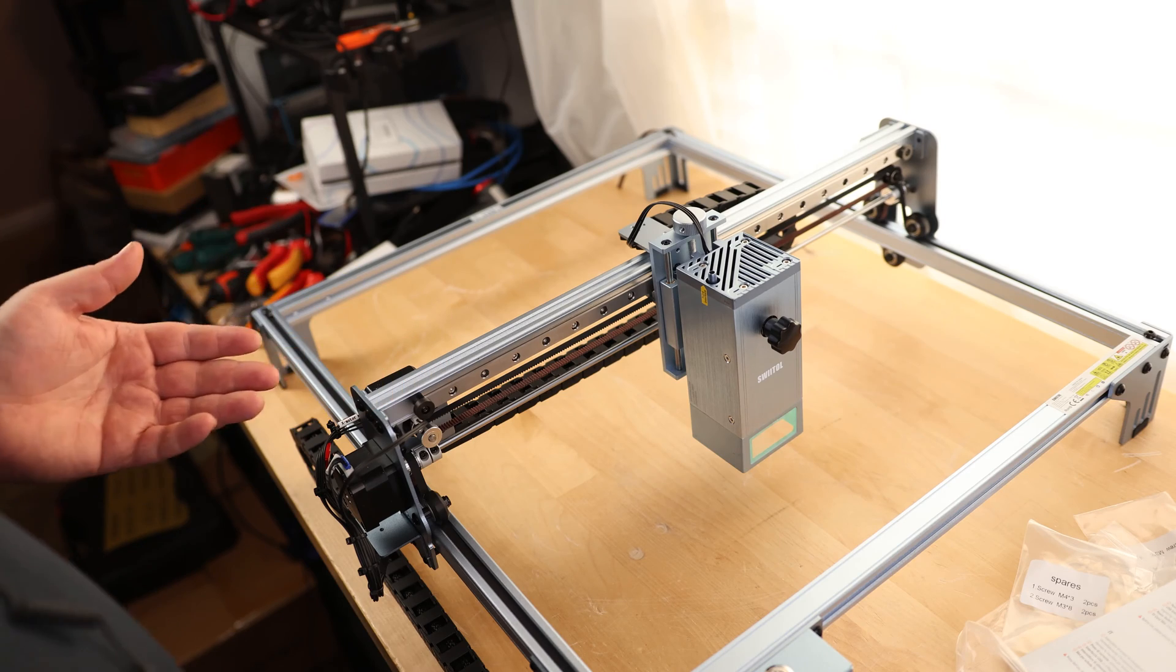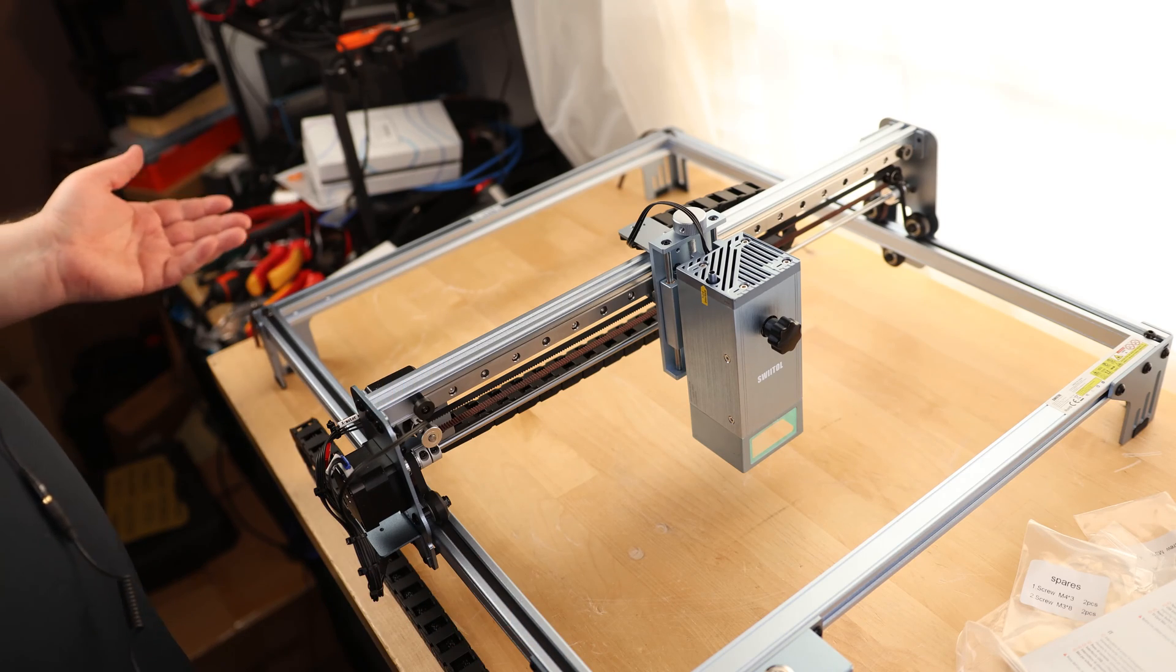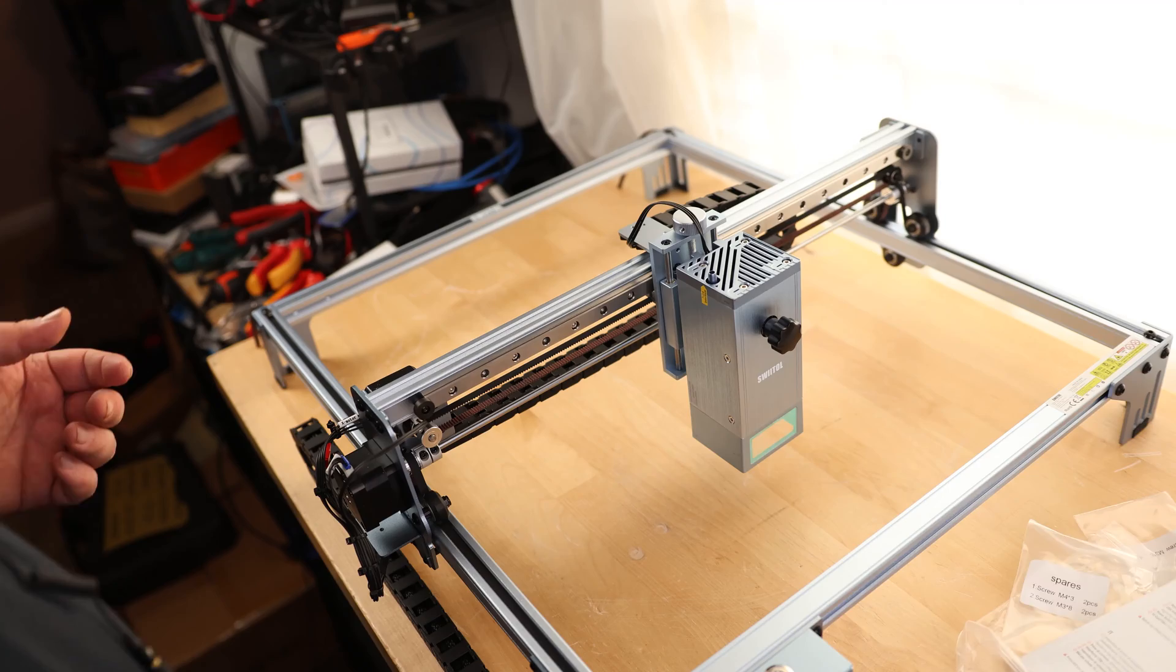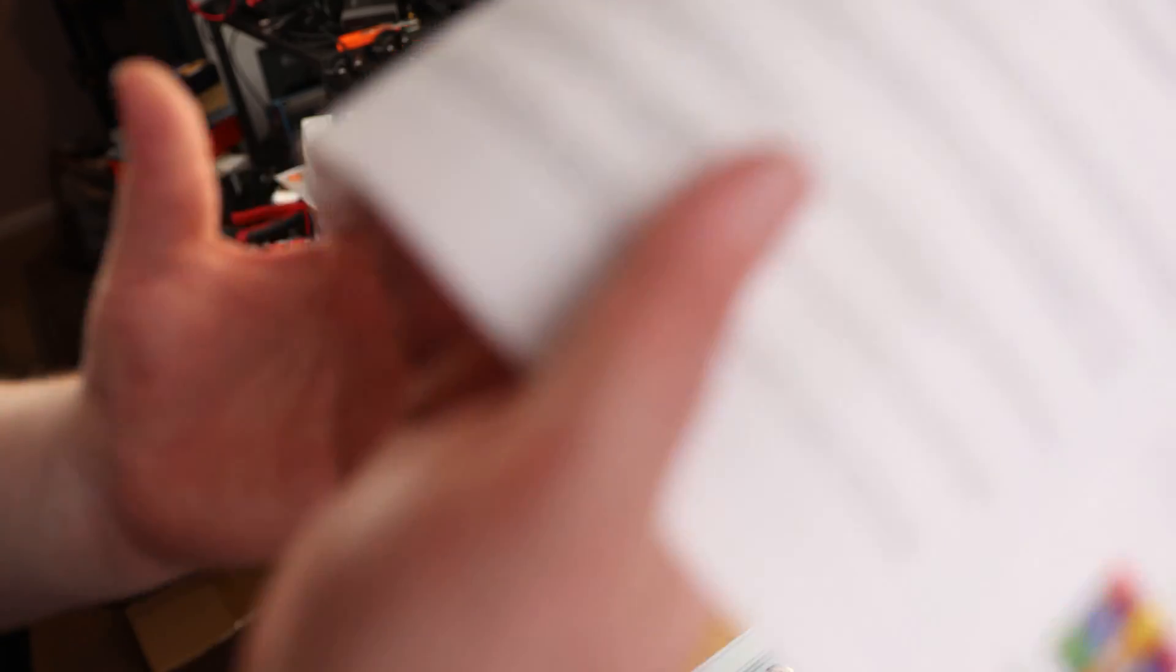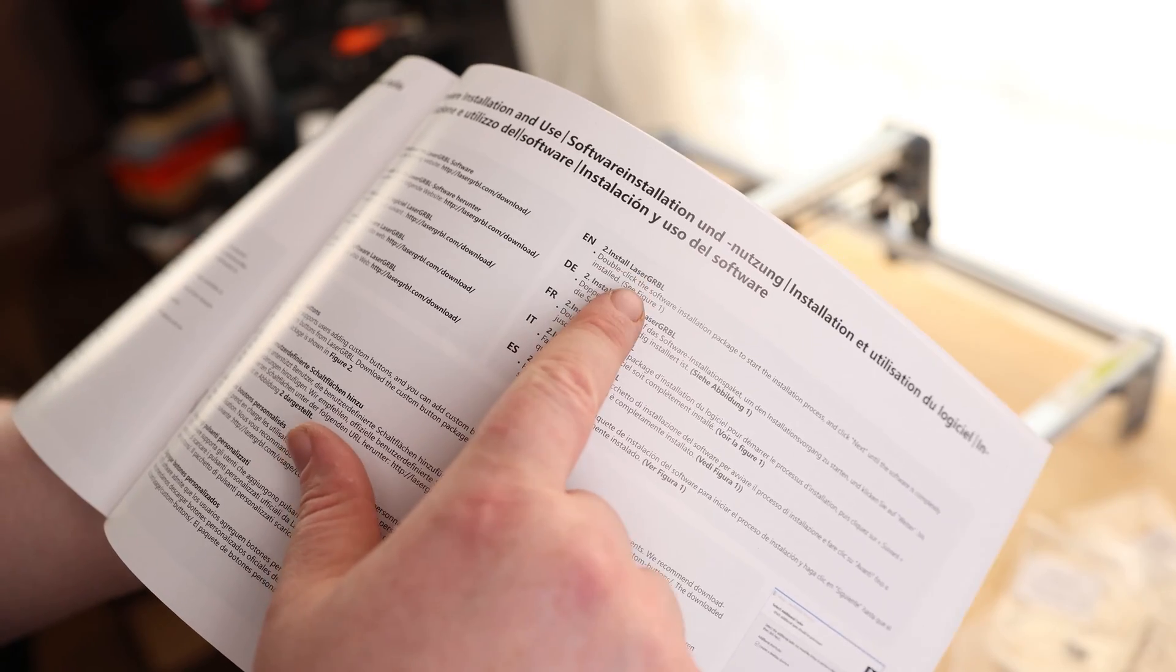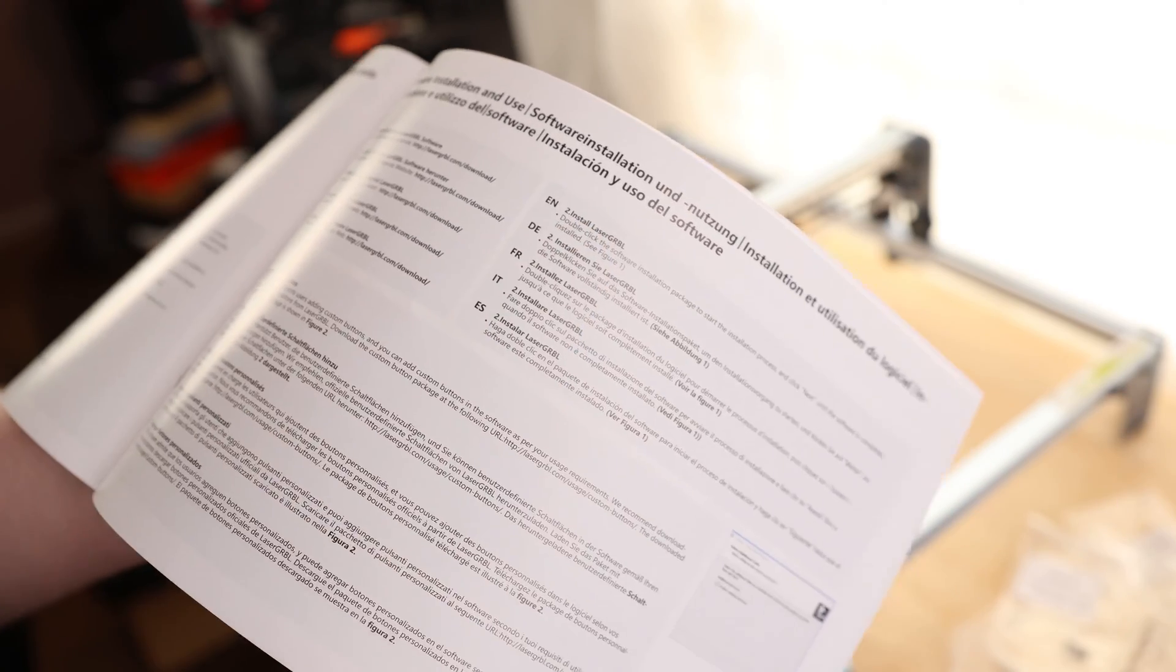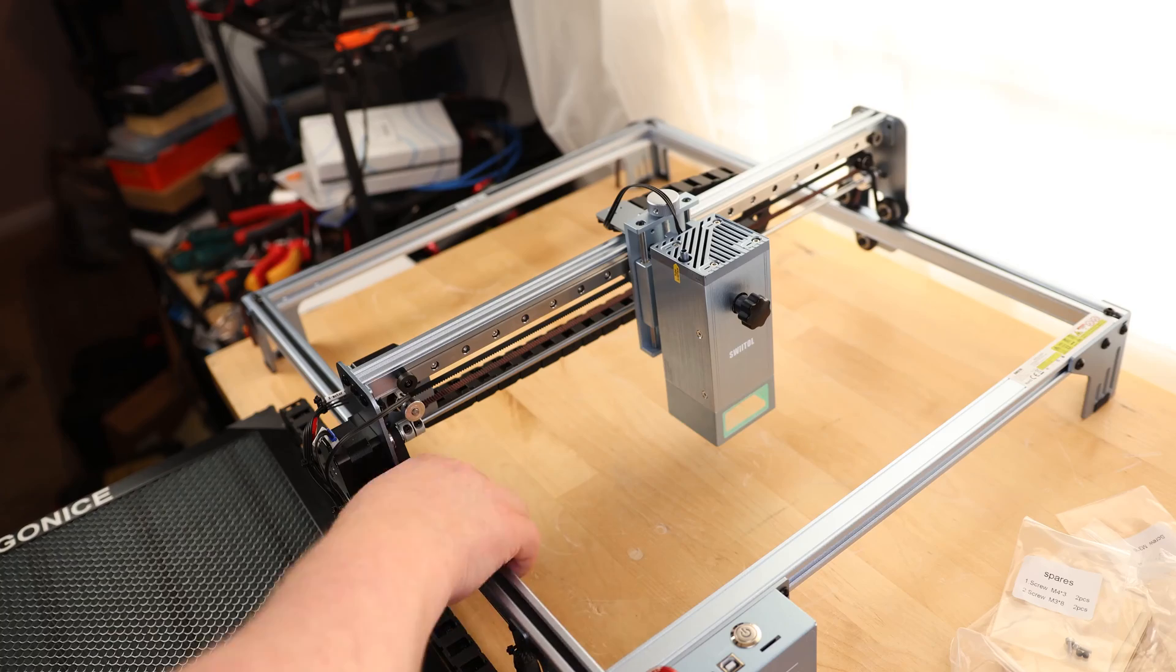So it's a fairly straightforward install. It wasn't really a heck of a lot to it. I mean, it actually went pretty quick. Now, this says it is compatible with LaserGRBL, so we'll go ahead and get that.